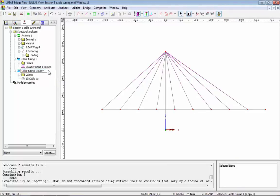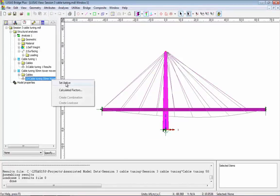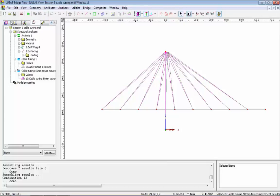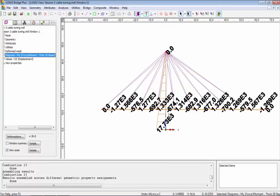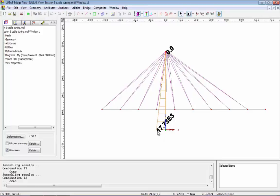I'm now going to rename this second cable tuning analysis to be '50 mil tower movement' and then run the analysis. I'm going to set the results active — I'm still meeting my zero criteria for vertical deflection, but you can see I've allowed a little bit of flexibility at the top of the tower, which will have reduced the cable forces. I'm now going to look at the bending moment on the structure, so I'll set the bending moment active, select just the tower line and set it as results only. The bending moment is 17,000 at the bottom of the tower.